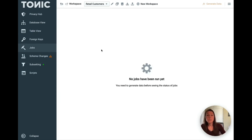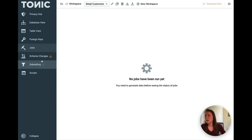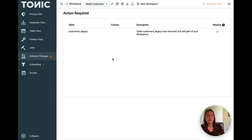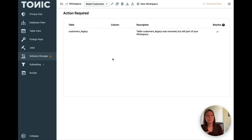In the jobs tab, you can monitor the status of any generations that you have running. And in schema changes, you'll see any changes that have been detected to the source schema to make sure that data doesn't leak through to the output before you apply generators.